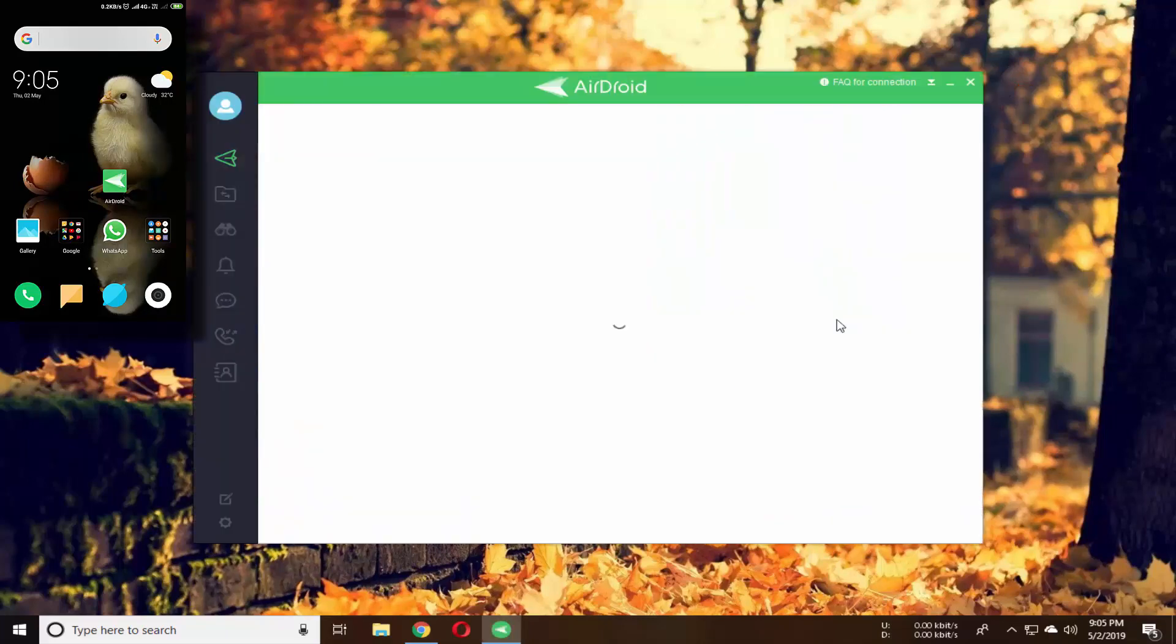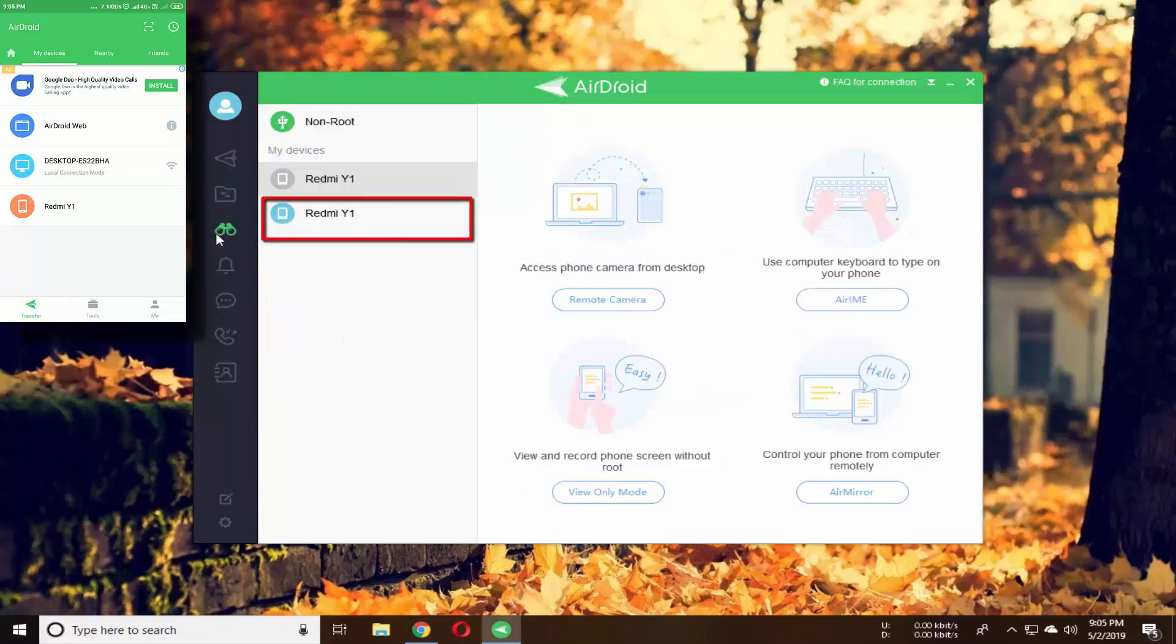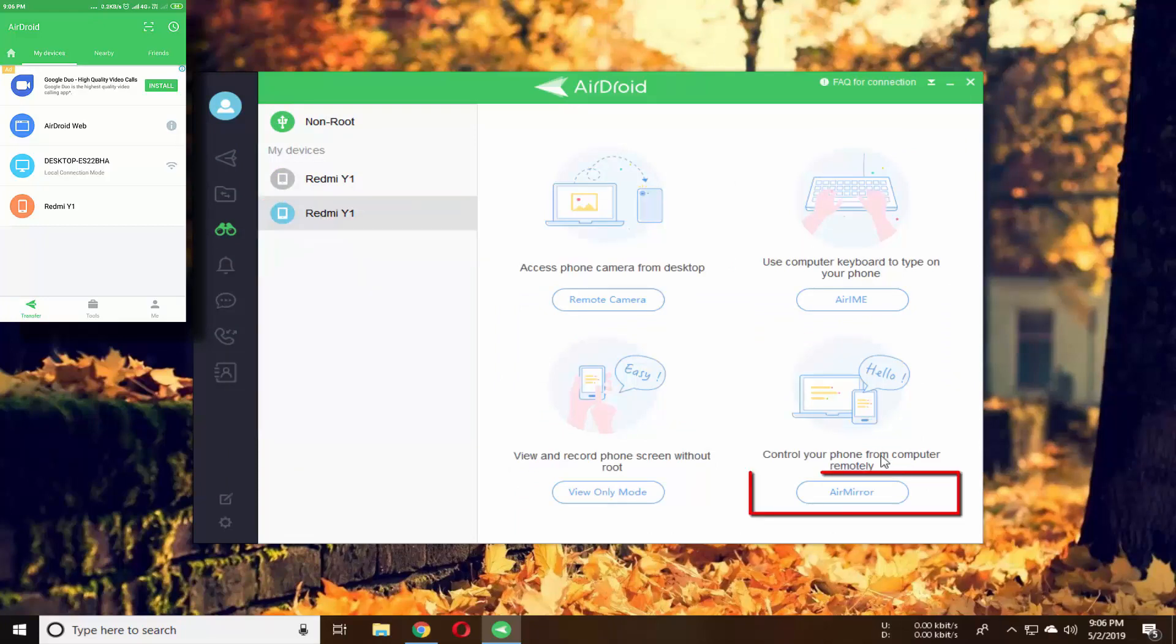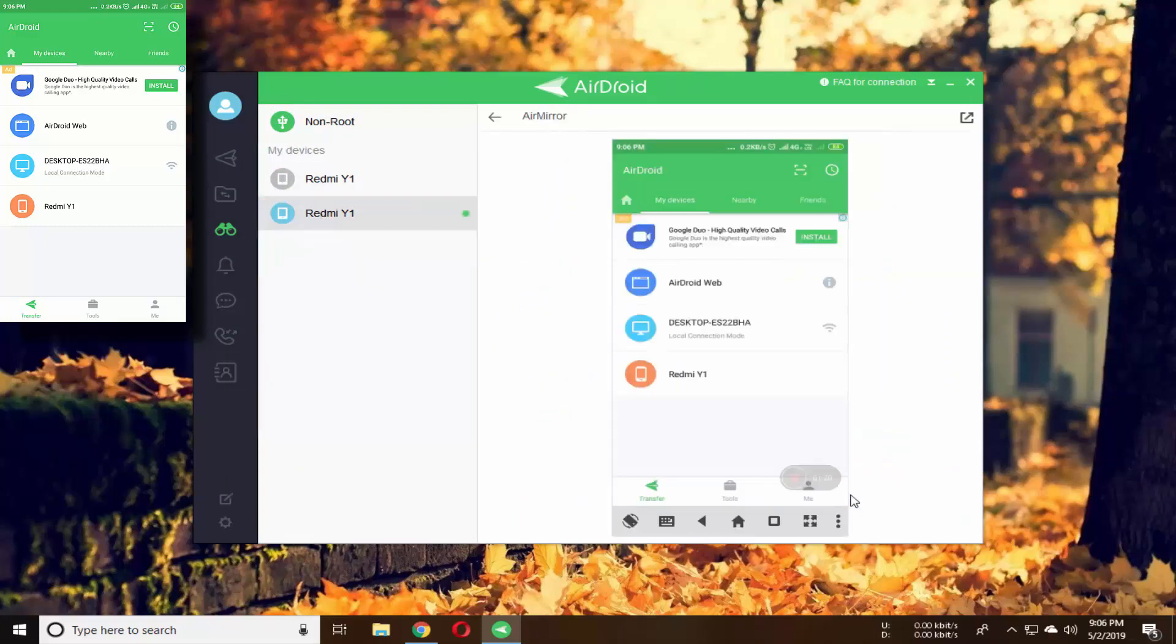So after login to your account, click on Air Mirror option from here. Now select your active device. Then simply click on Air Mirror. It will automatically mirror your mobile on your PC.